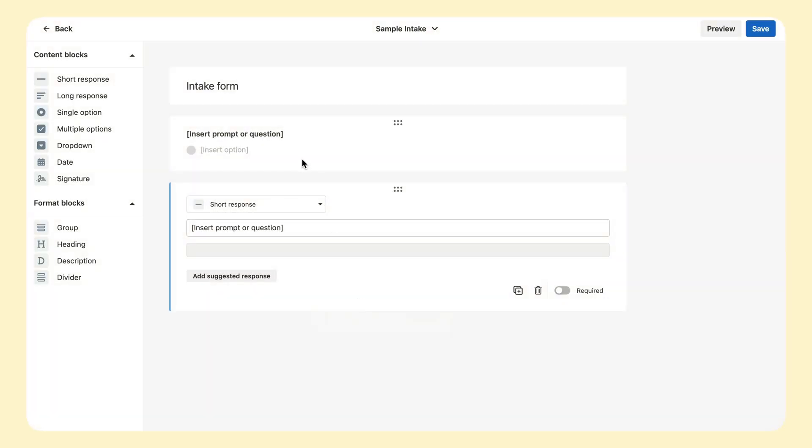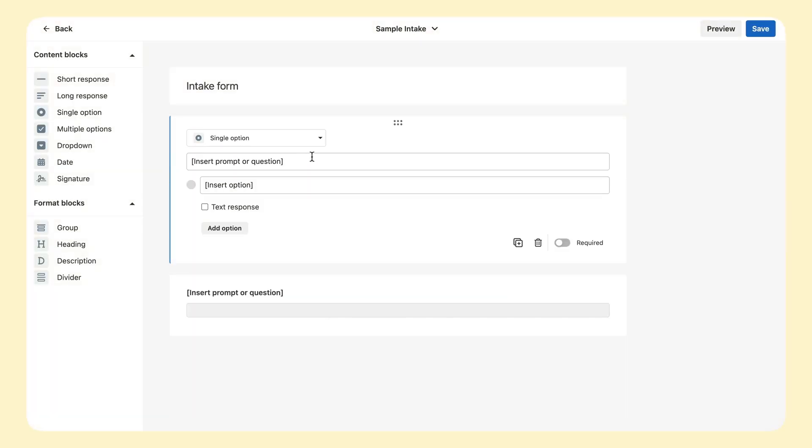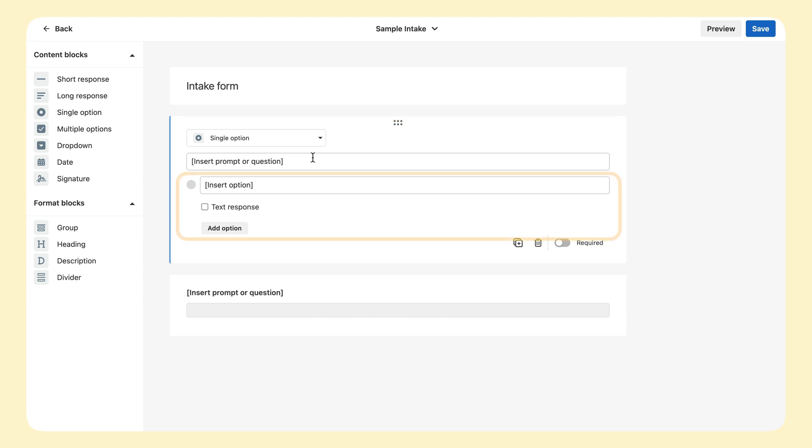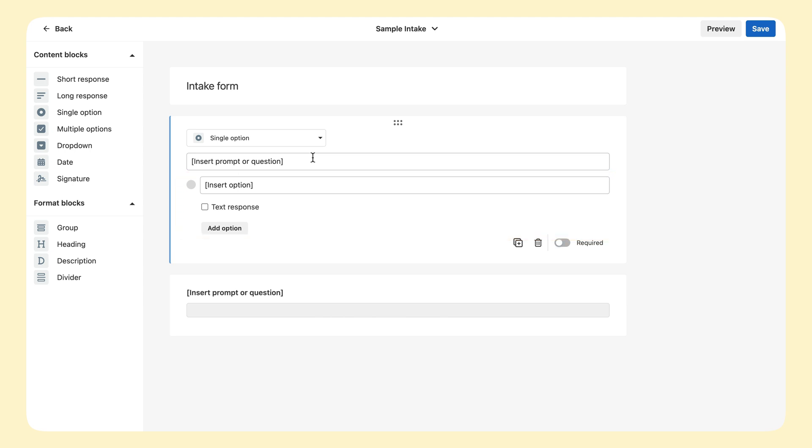To edit a block, click on it. Each type of content block gives you different ways to present a prompt or question and provide options or suggested responses that the person completing the form can use. Let's add some as an example.